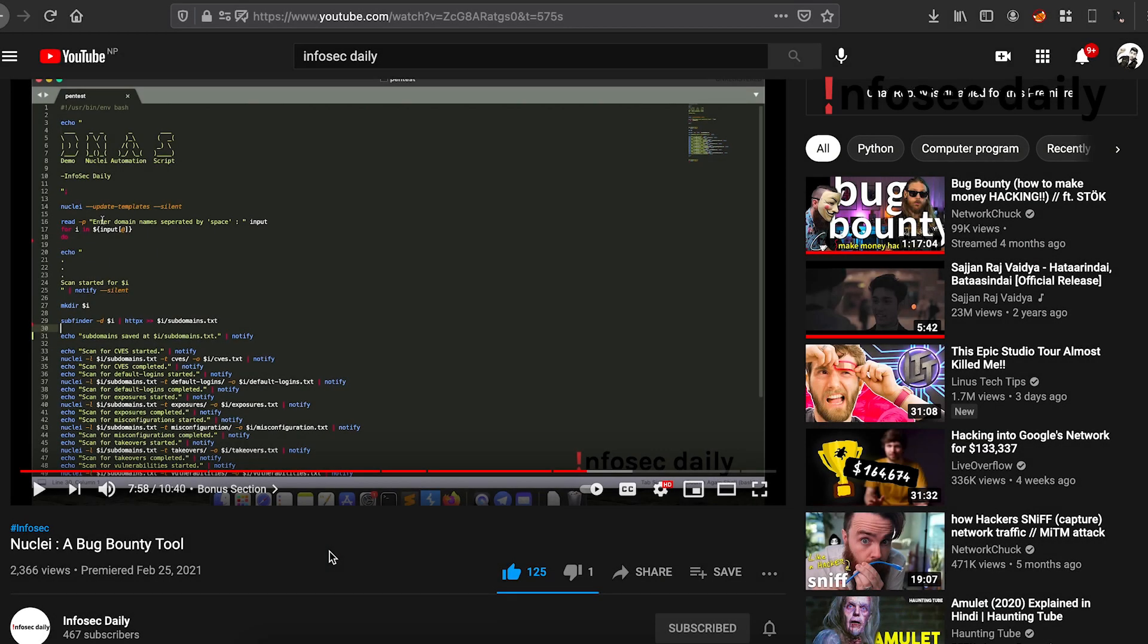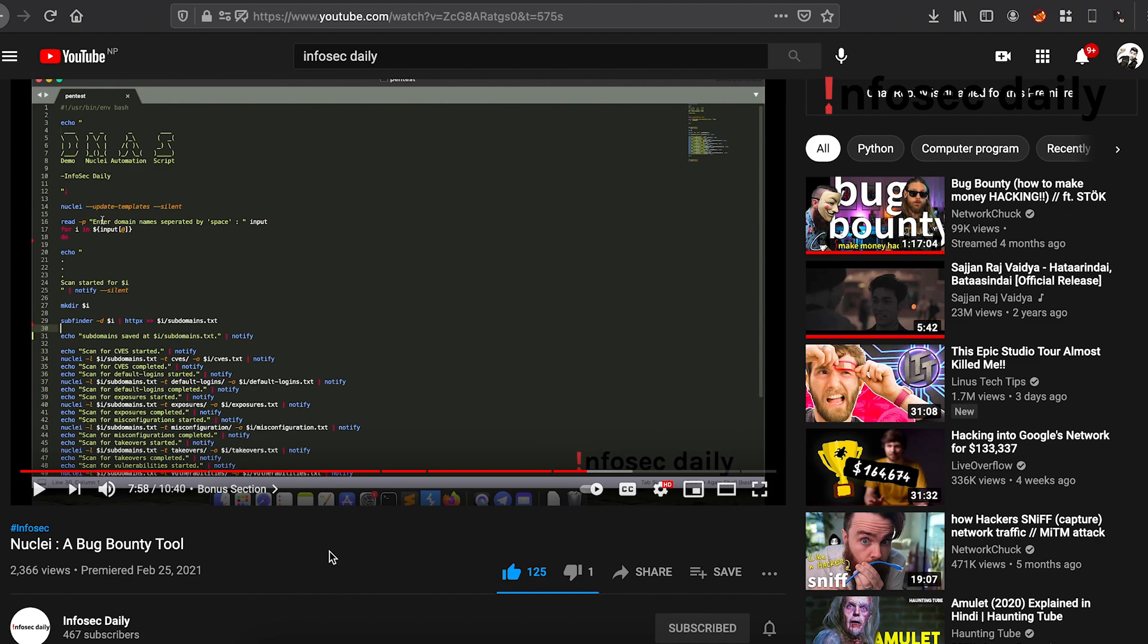We can use Notify in combination with Nuclei or any other tools of our choice to get automatically notified about the information we want to receive. While there are unlimited use cases of Notify, you can check our video on how we used Notify to send us notification via Telegram if Nuclei finds a vulnerability. This would give you a rough idea on how you can integrate Notify in your workflow. The link to this video will also be in the description below.